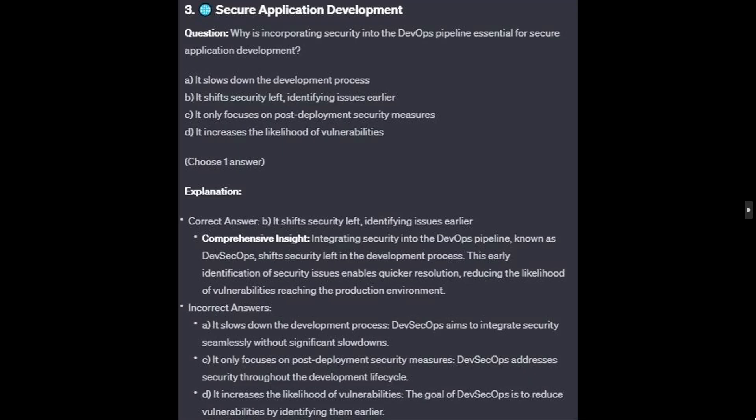The correct answer is B: it shifts security left, identifying issues earlier. Integrating security into the DevOps pipeline, known as DevSecOps, shifts security left in the development process. This early identification of security issues enables quicker resolution, reducing the likelihood of vulnerabilities reaching the production environment.